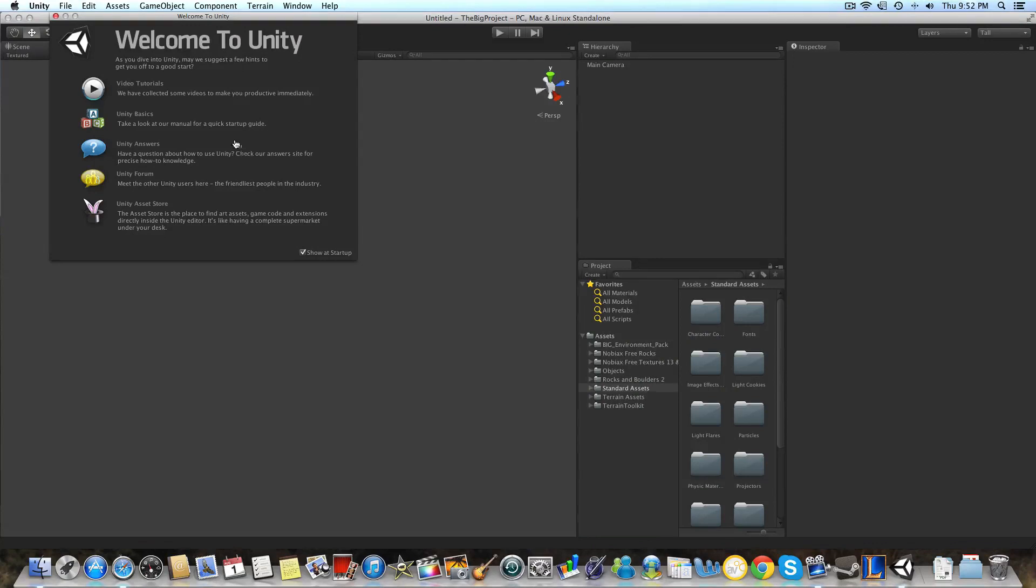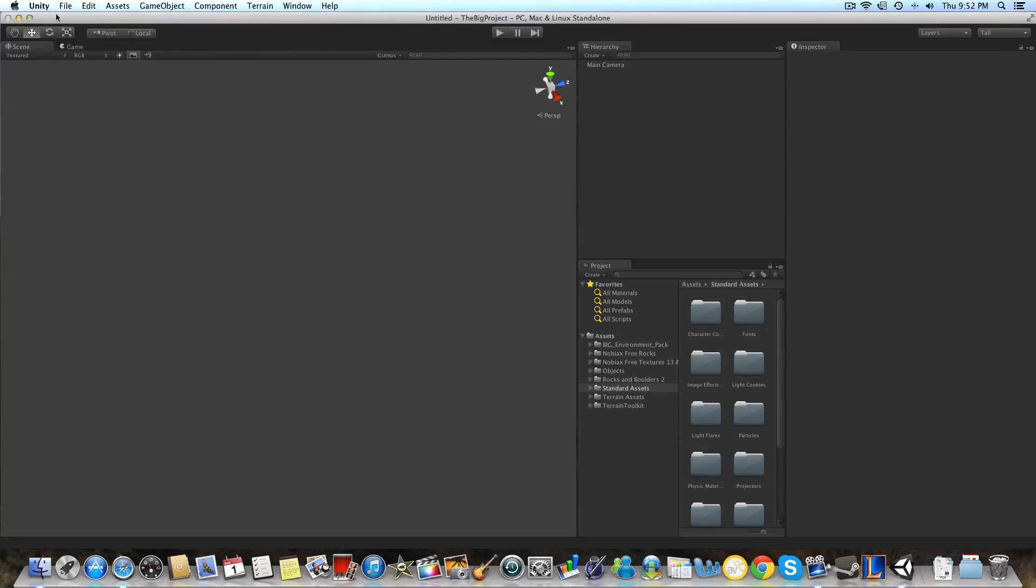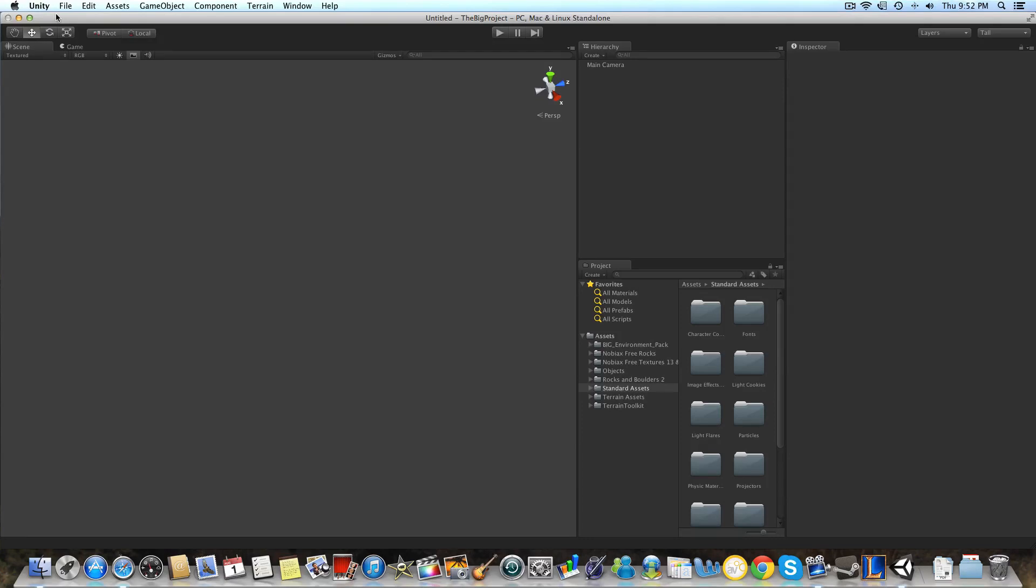Now when you first open up Unity, it's going to ask you to create a new project. And to do that, you're just going to name your project, send it to a certain location, and it will just start up. But you're going to want to import all the packages except the mobile packages for iOS and Android.